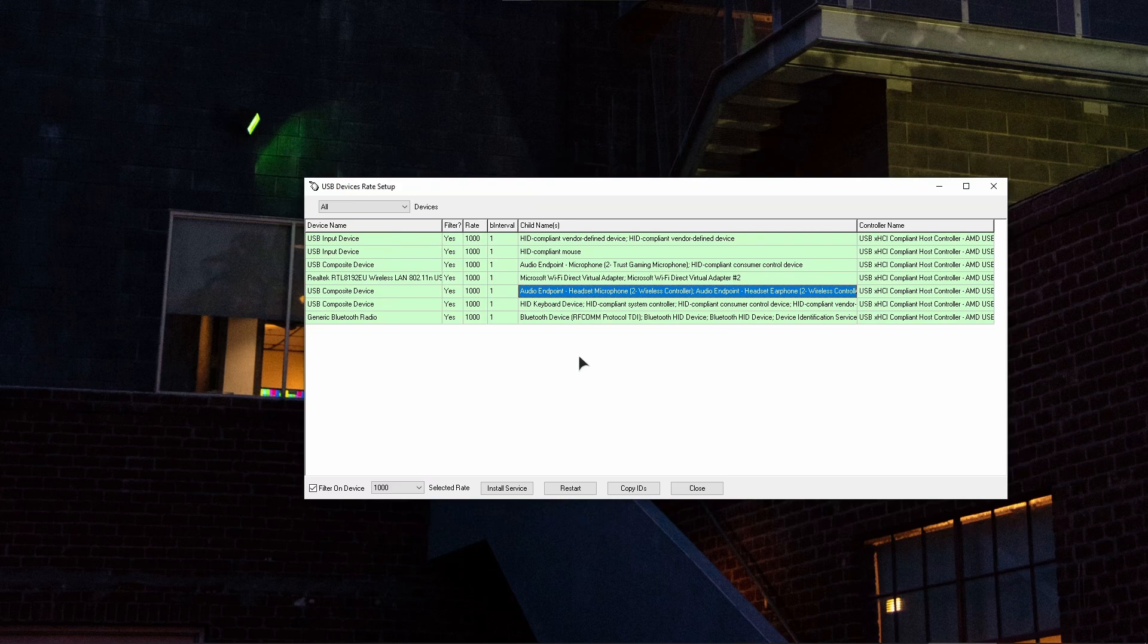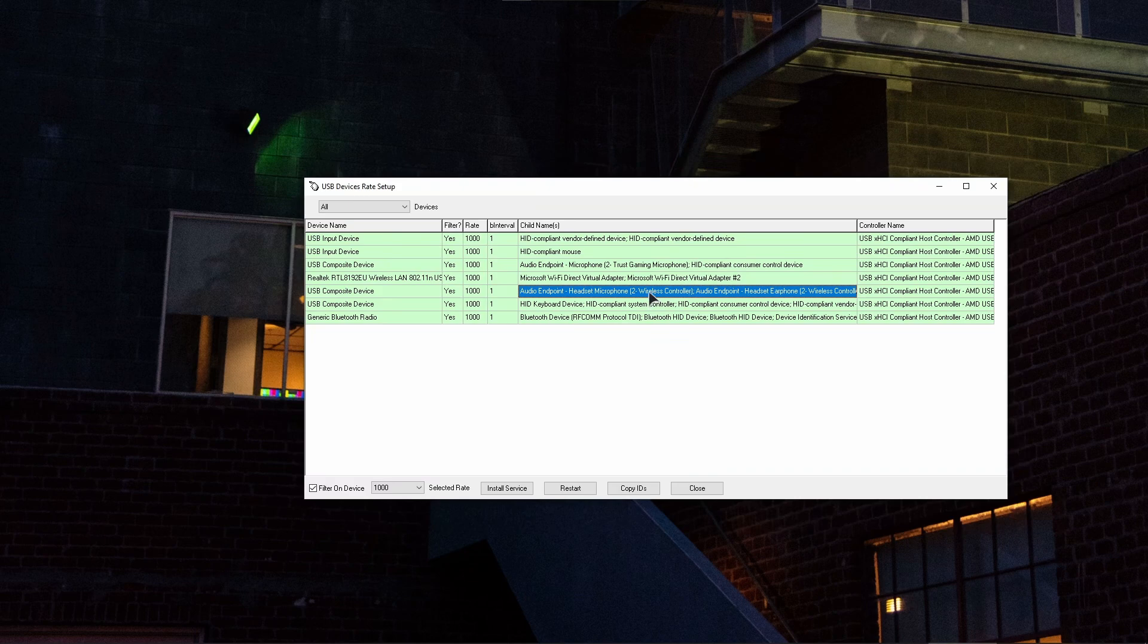In your case, depending on what kind of controller you're using, you'll have a different name here. For example, Xbox wireless controller or a DualSense or maybe a custom third-party controller. Just make sure that you find the corresponding name in the list under child's name.